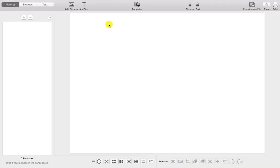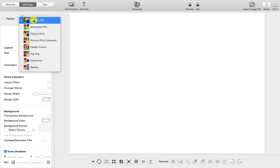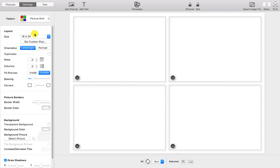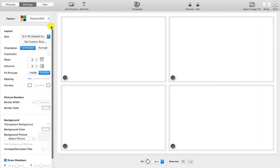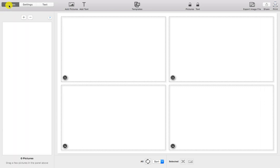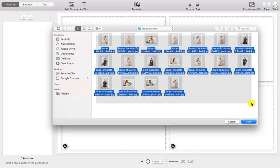Start by opening TurboCollage. Click Settings and select the picture grid pattern. Set an output size for the contact sheet. Click Pictures and the plus to add pictures to the contact sheet. Select the pictures you want to use and click Open.